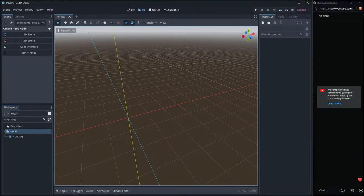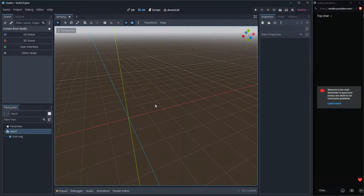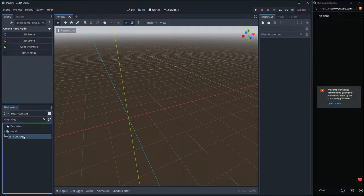I'll be using Godot Engine as my platform to write the shaders, but you can use whatever platform or shader language you want — it doesn't matter. Godot Engine uses a modified GLSL, but the concepts will stay the same. There are just syntactic differences and some convenient stuff.